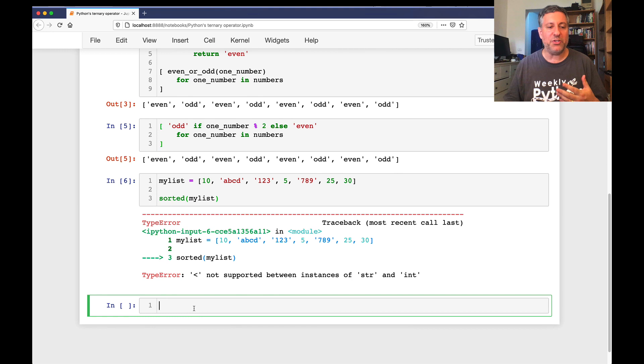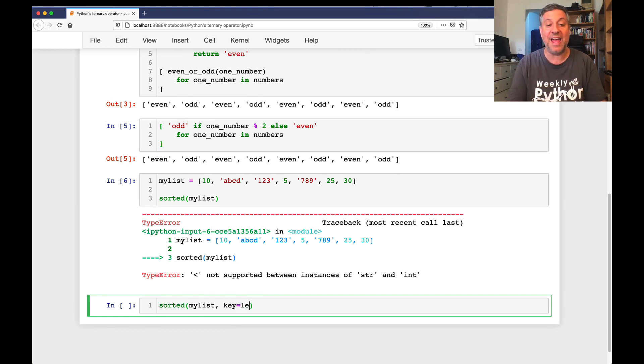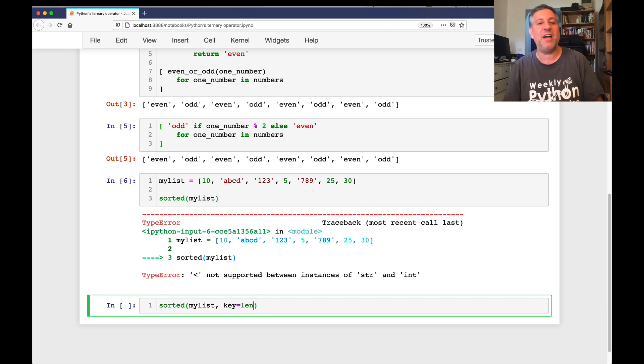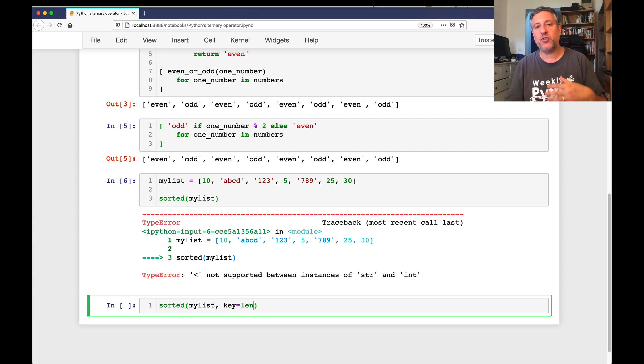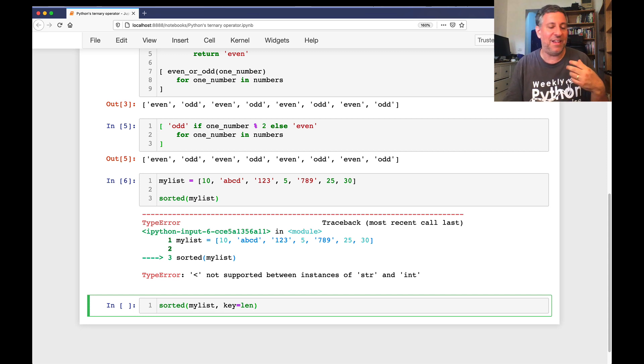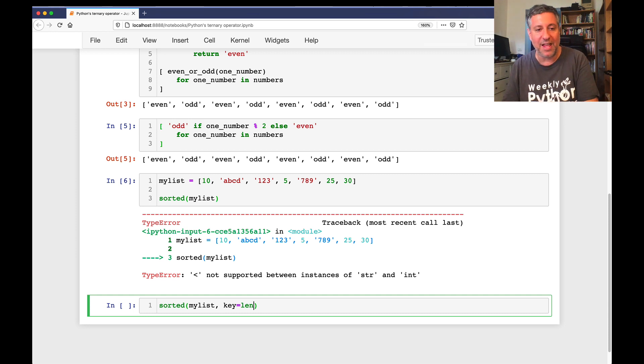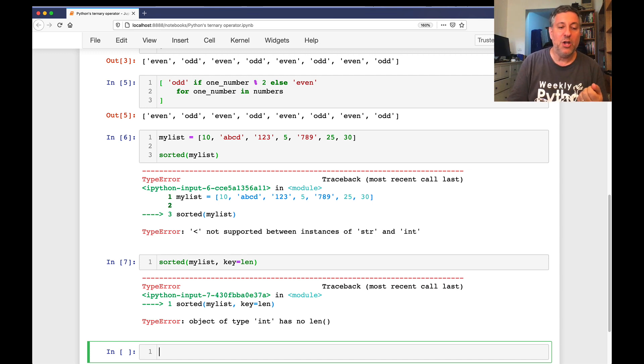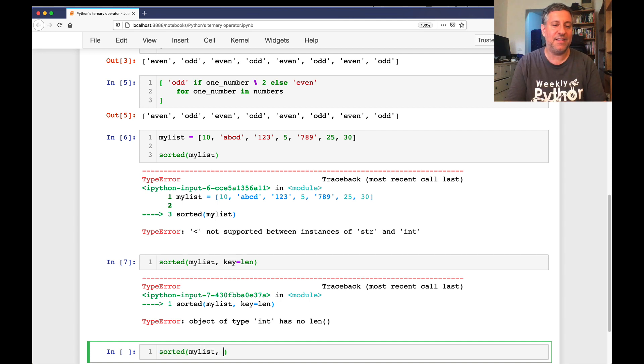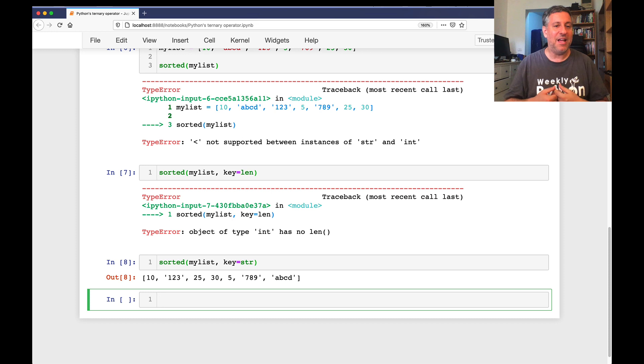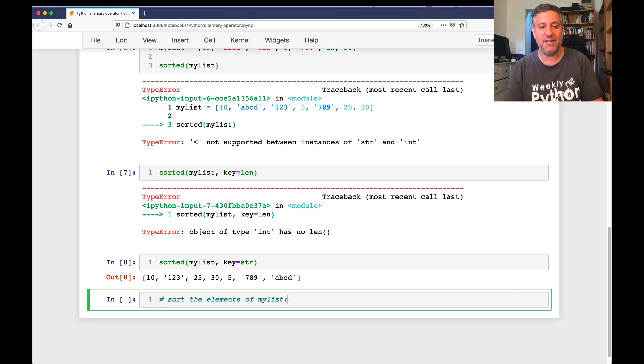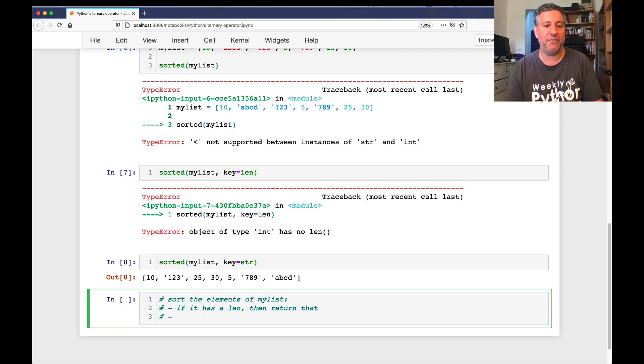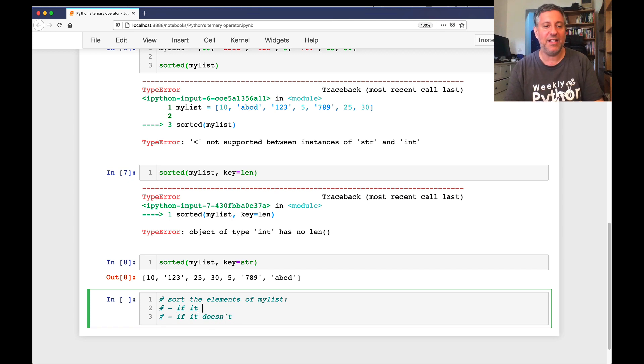So what I could do is say sorted of my_list and then key equals len. And what this means is calculate len on each element in the list, and based on the value you get back of len, sort the elements of the original list. So we're not sorting by the original values in the list. We're not sorting by the things in my_list because we can't. We're also not going to get output that is the length of each element. So instead, we're going to run sorted on my_list key equals len. And of course, this is going to fail also, and it's going to fail because integers have no len.